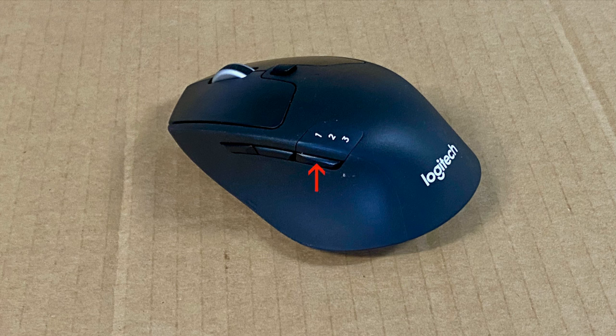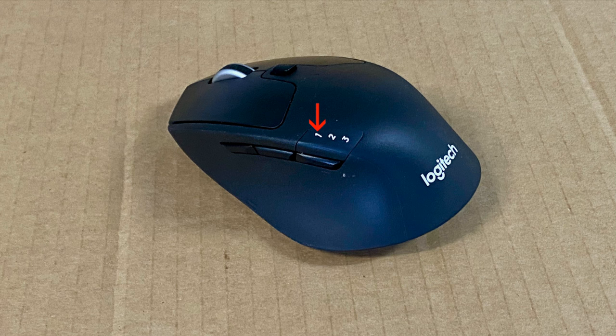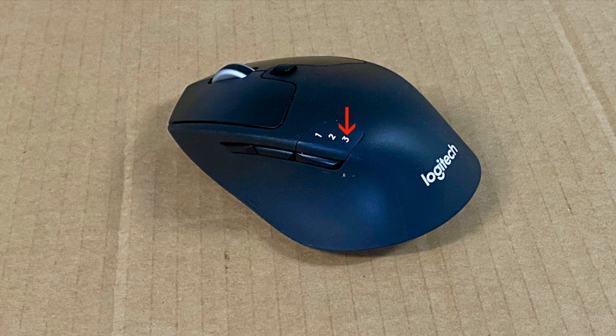The third button allows up to three computers to be paired with the mouse using Bluetooth. The first channel I have paired with a MacBook Air computer. The second with a Windows computer and the third channel I'll be pairing with my MacBook Pro computer.